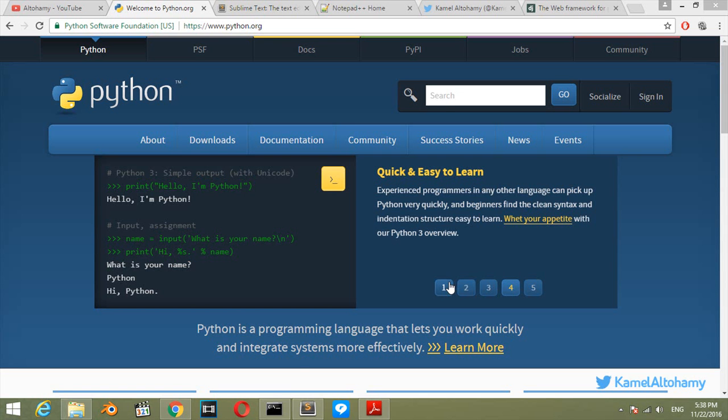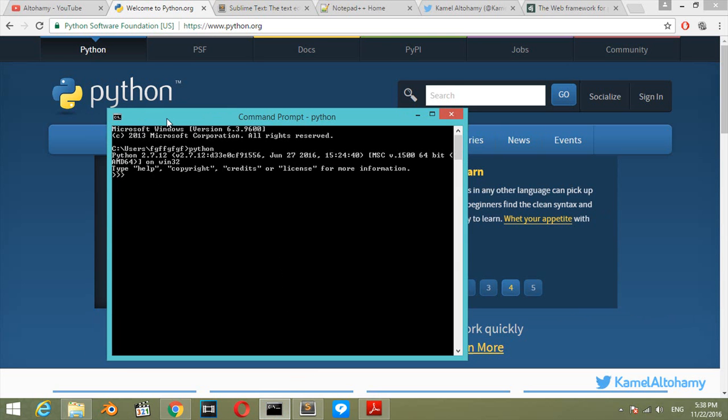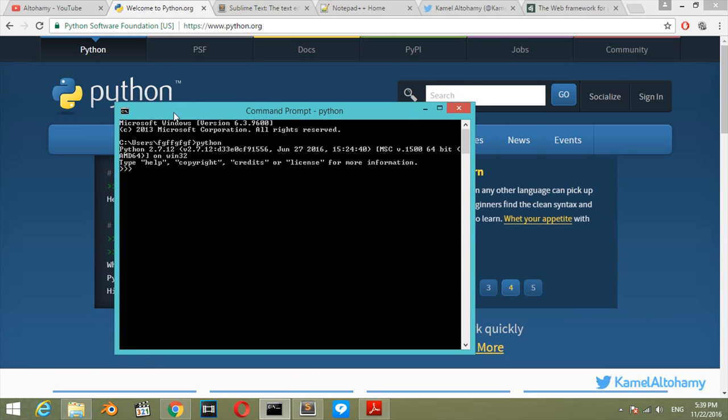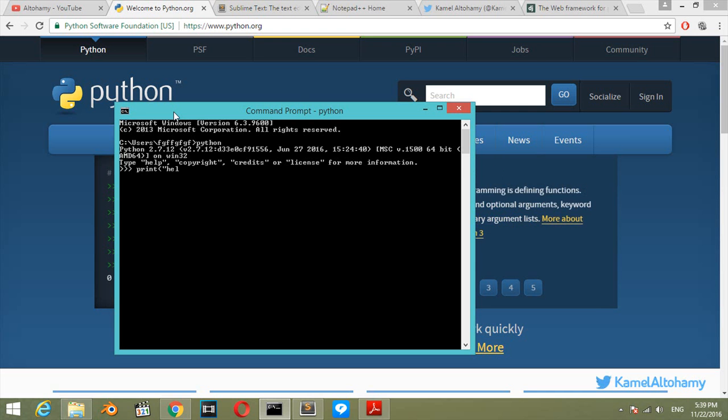Hello everyone and welcome. This is the second video in our course. After installing Python, the first program you'll test is the print function with hello world. This is the most famous line used in all programming languages. Let's say we will print hello world, then hit enter.